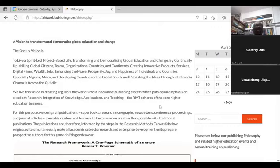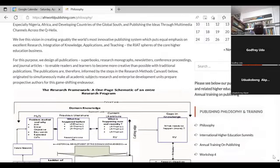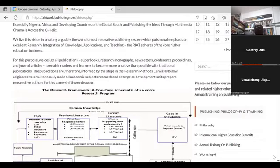It's about excellence in publishing that actually covers the research, the integration of knowledge, and the applications. For this purpose, we try to design all publications — superbooks, research monographs, newsletters, conference proceedings, journal articles — to enable readers and learners to become more creative than is possible with traditional publications.